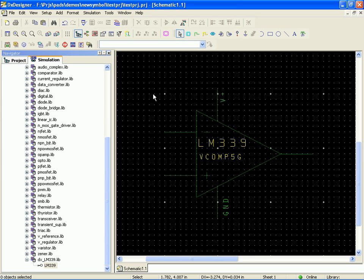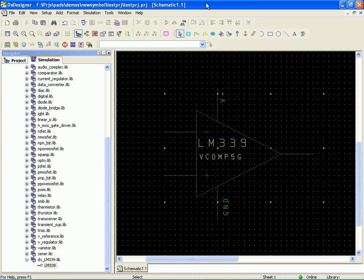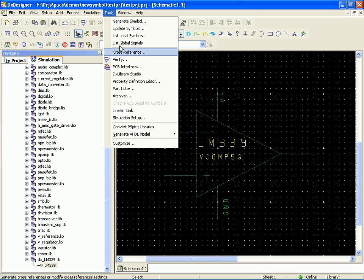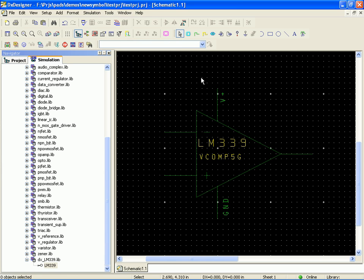In part one, I showed you how to set up a project, use the simulation test bench option command to set the simulator engine target. In this case, we selected Eldo. And then I showed you how to use tools, convert pspice libraries to import the vendor simulation model.